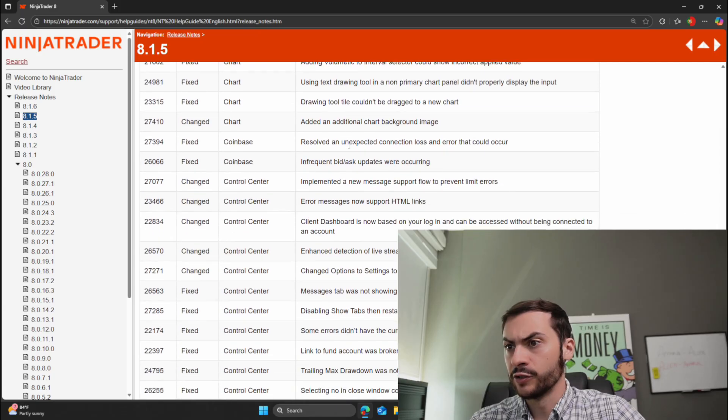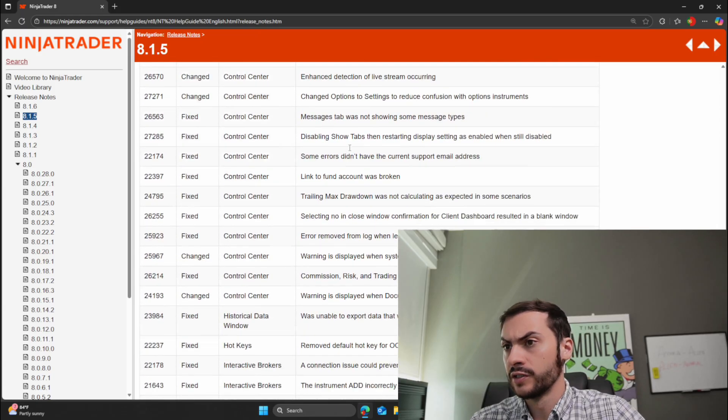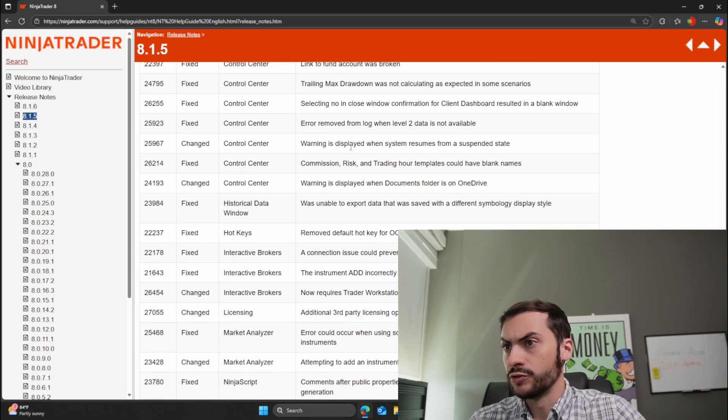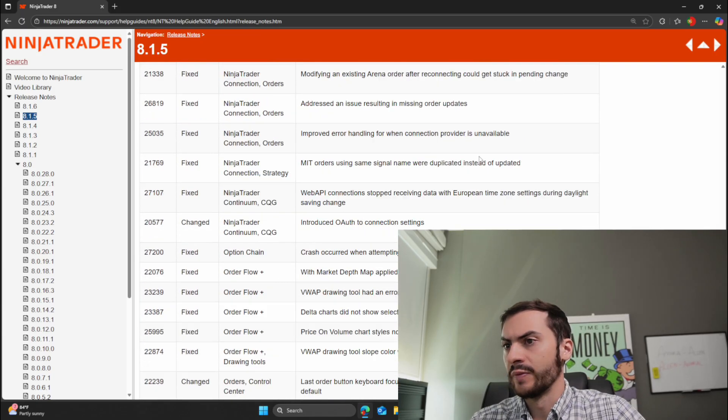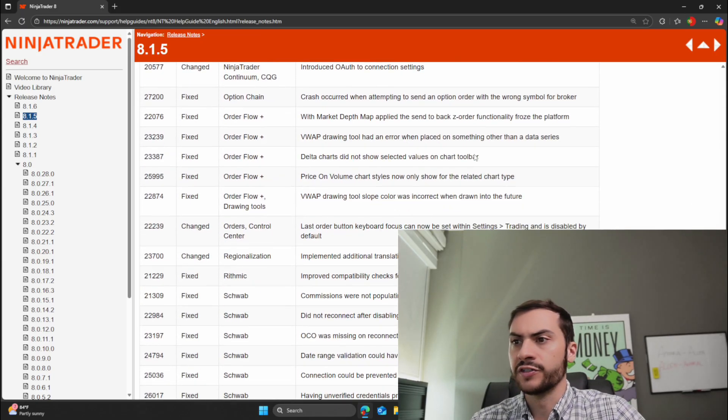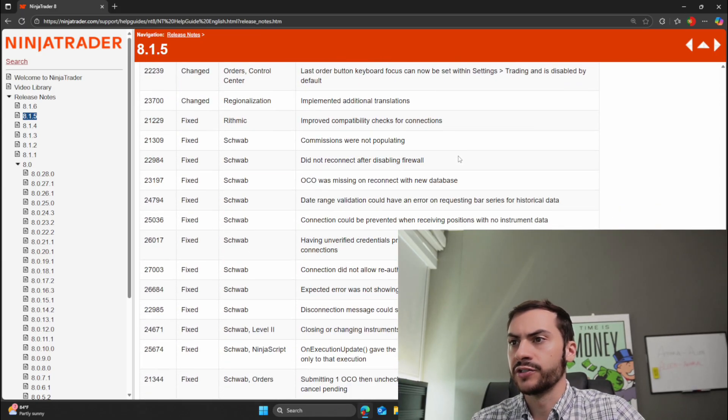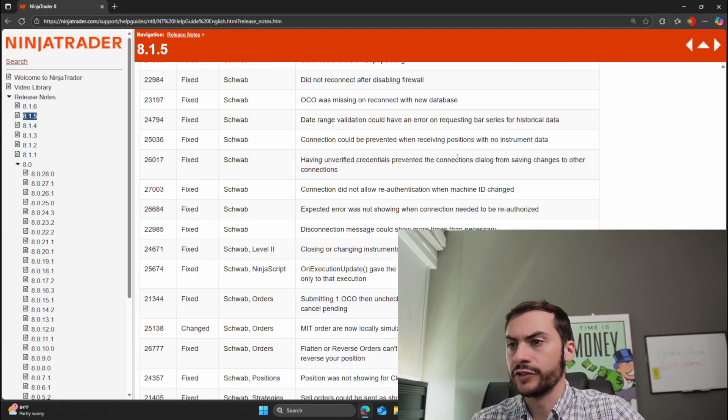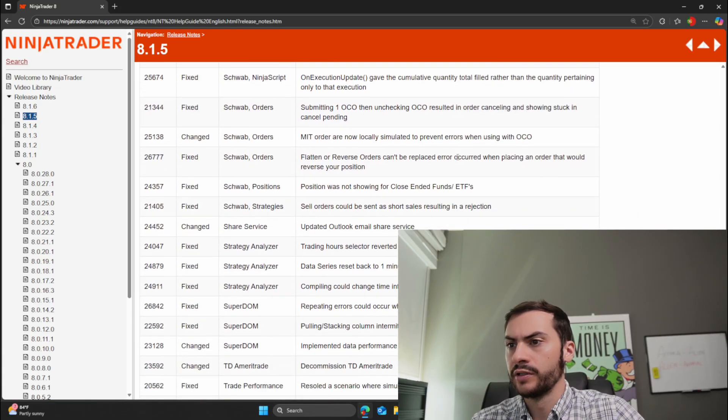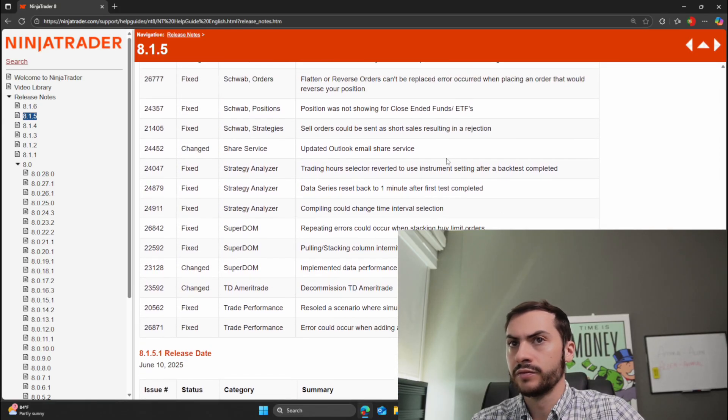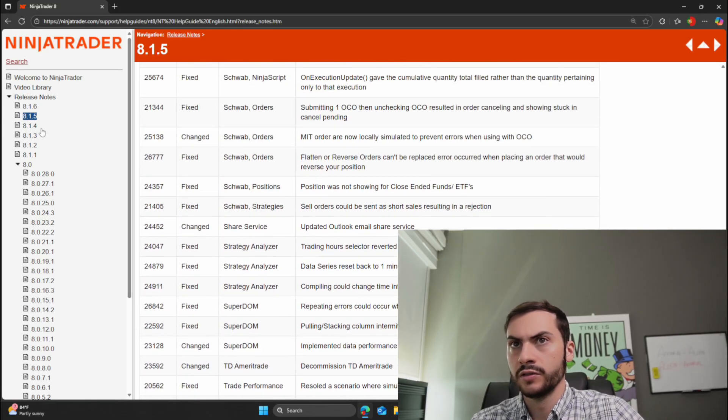Any other major updates? I mean, there's a lot of bug fixes in terms of connections and obviously Schwab. I don't think anything massive.